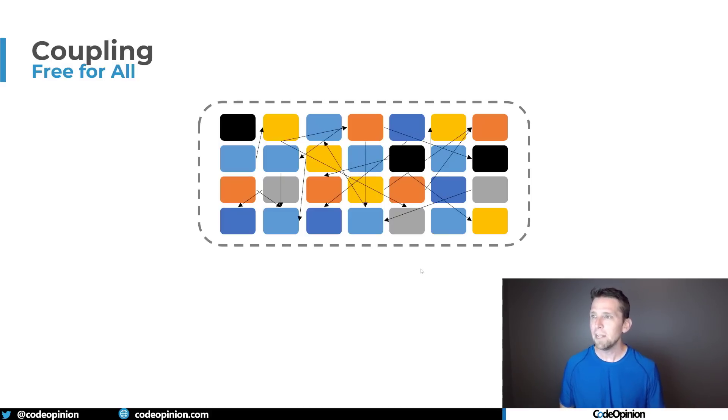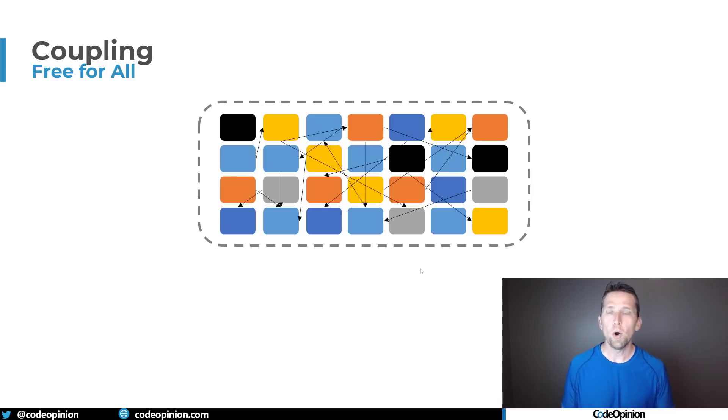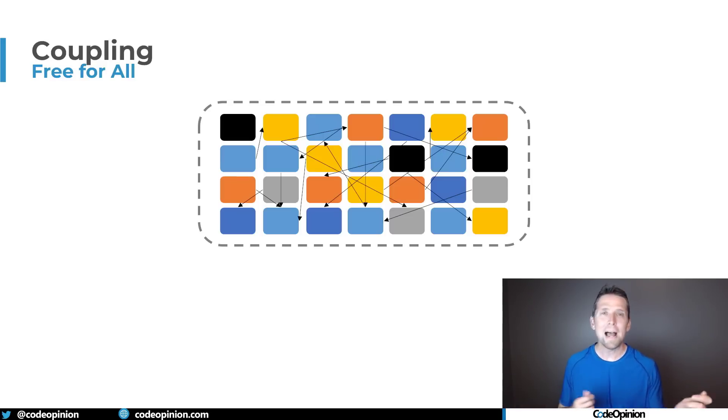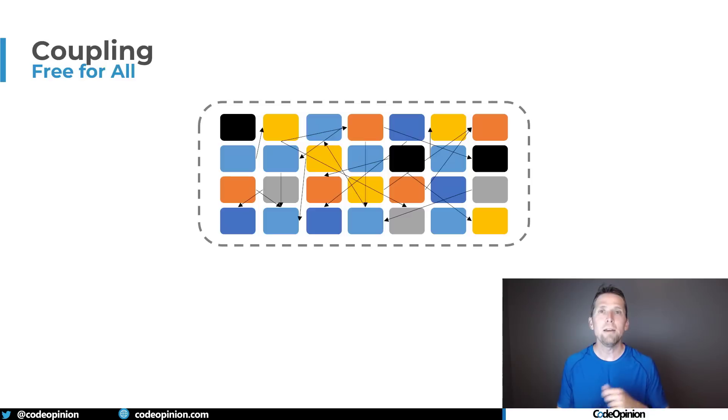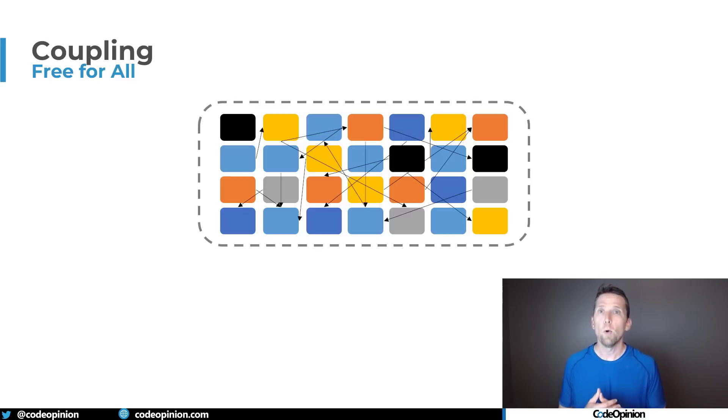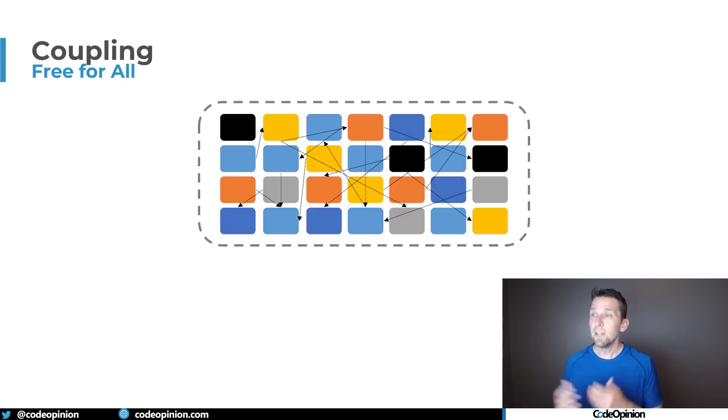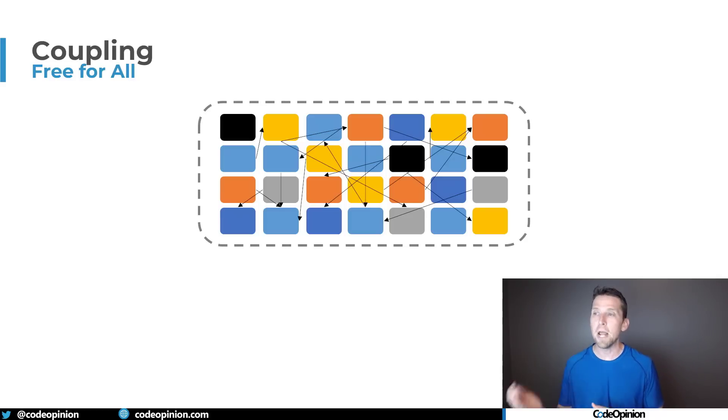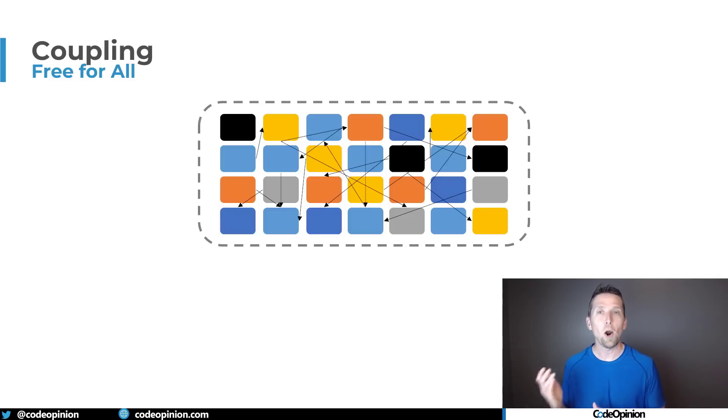So what you end up having whether it's a monolith or a distributed monolith where you have a lot of interdependence between various boundaries or features etc. This becomes a nightmare. This is a nightmare of coupling that's really hard to manage.